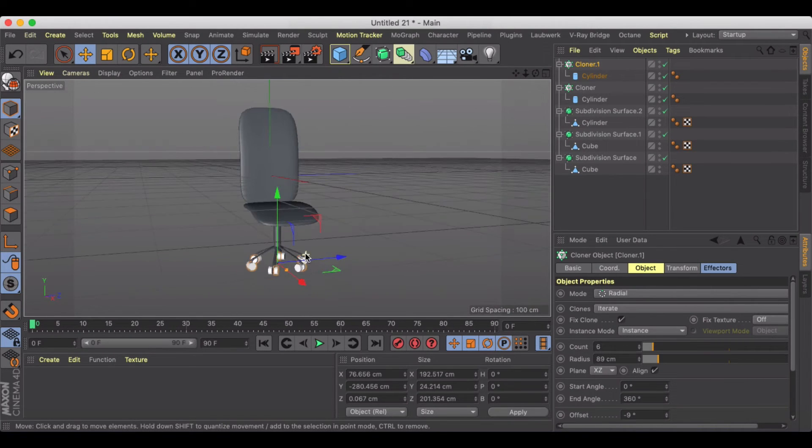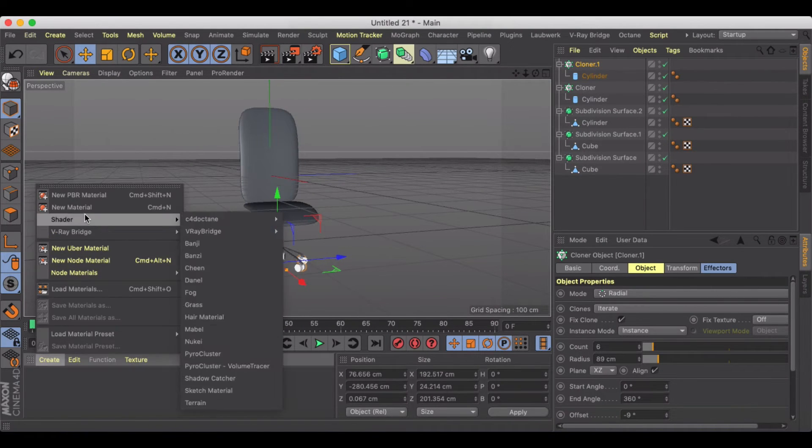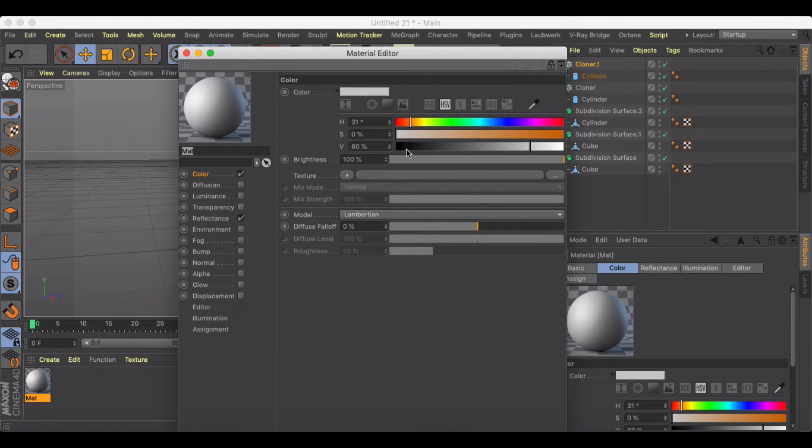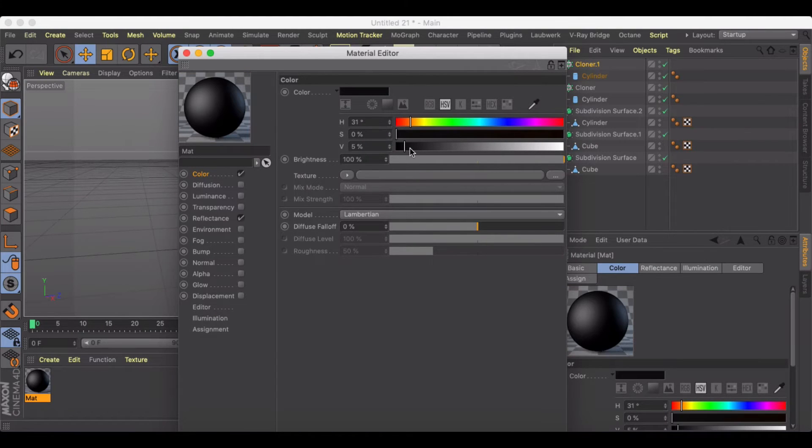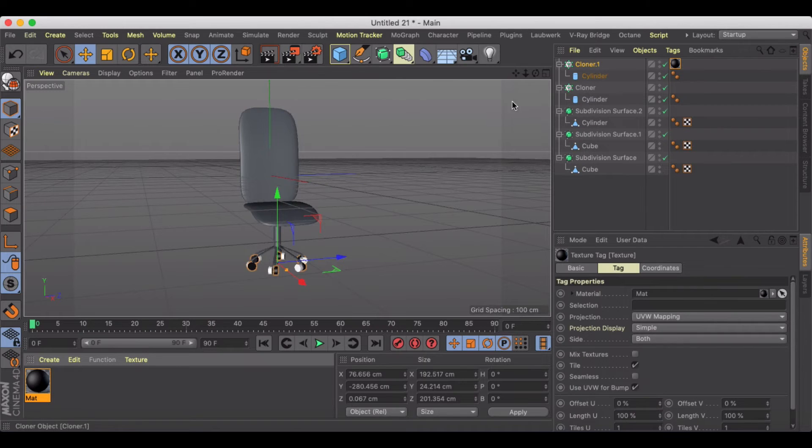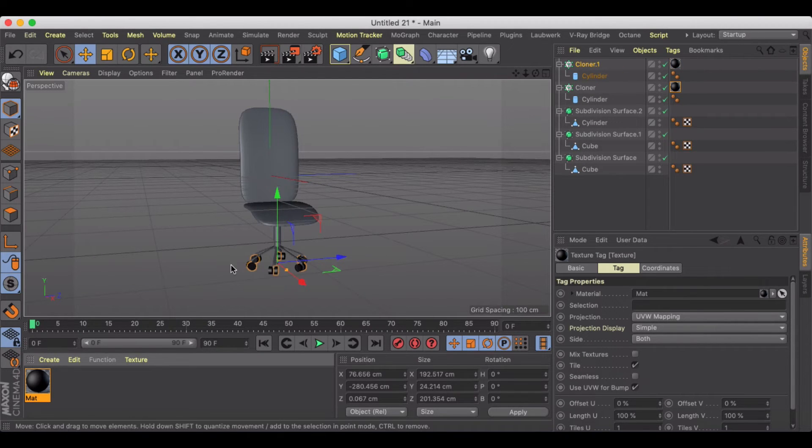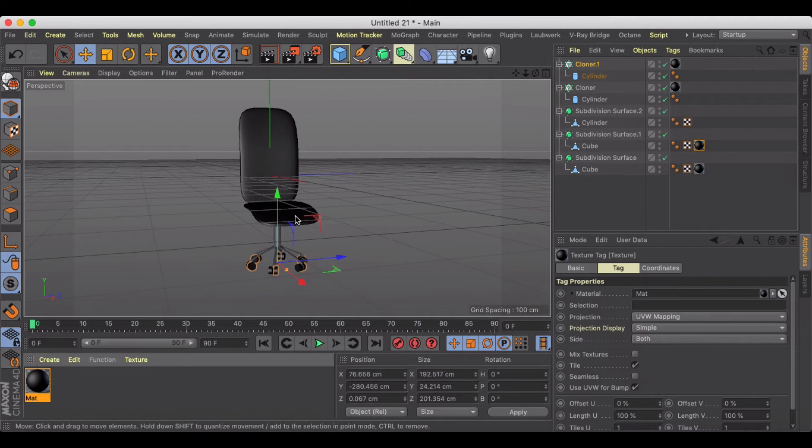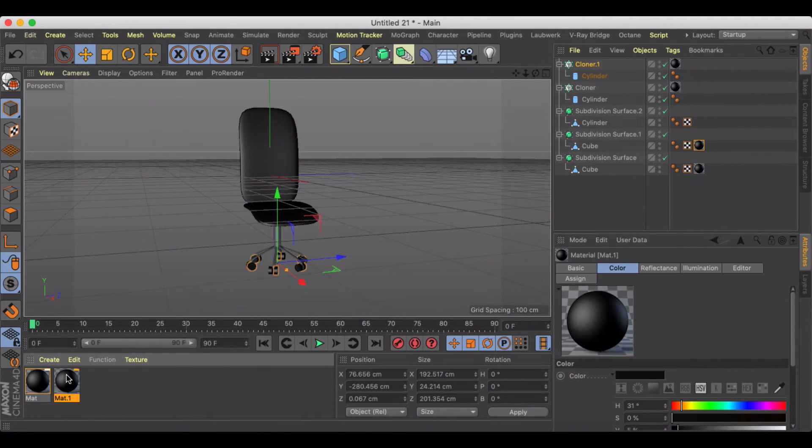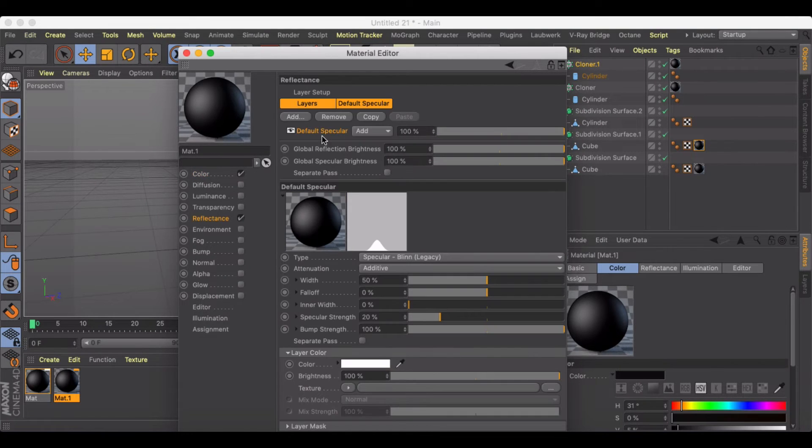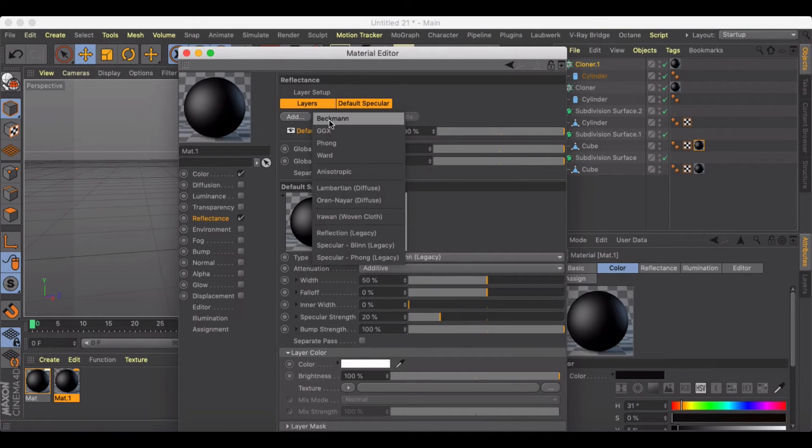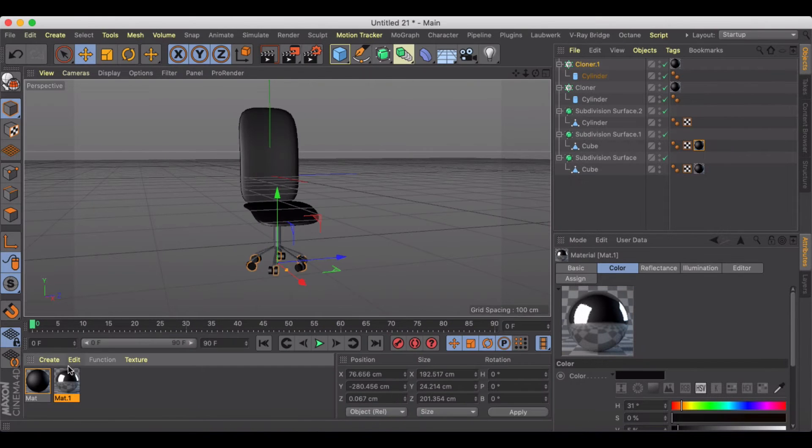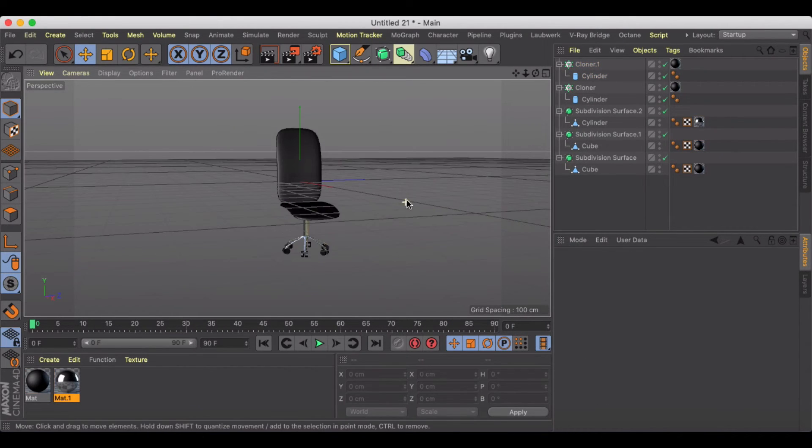And then we can just create a new material since they look super weird all white like that. We will put a nice black there. And then we'll throw a black as well on the seat. And then we might just, for the base, create a really reflective material here. And we'll just toss it on our metal cylinder.